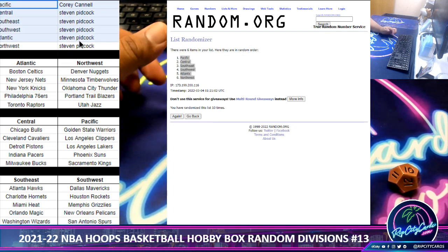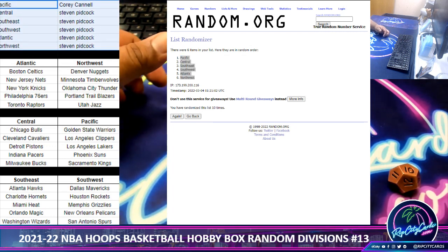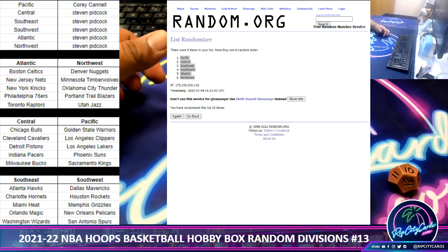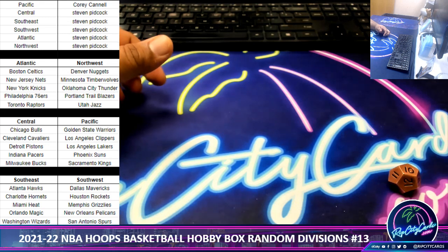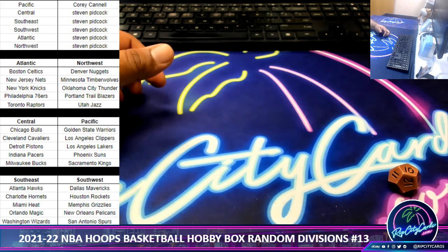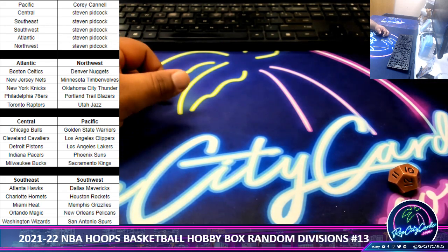No need for me to sort this by names — pretty straightforward there. Let's clean this up a little bit. And there we have it. Corey, you got the Pacific Division. Stephen: Central, Southeast, Southwest, Atlantic, and the Northwest Division.